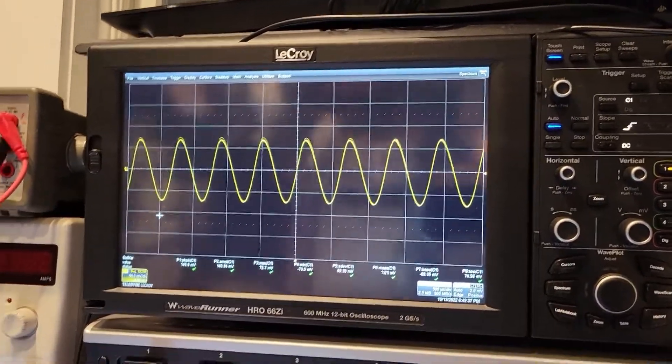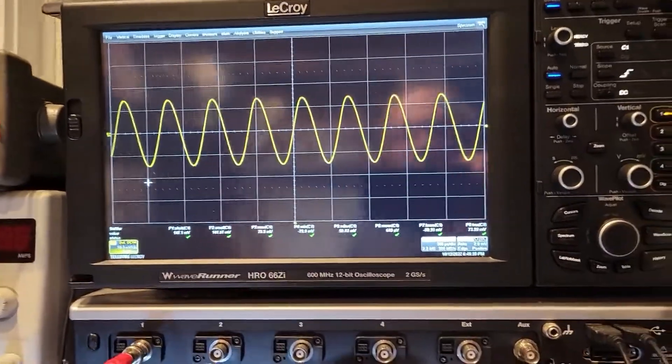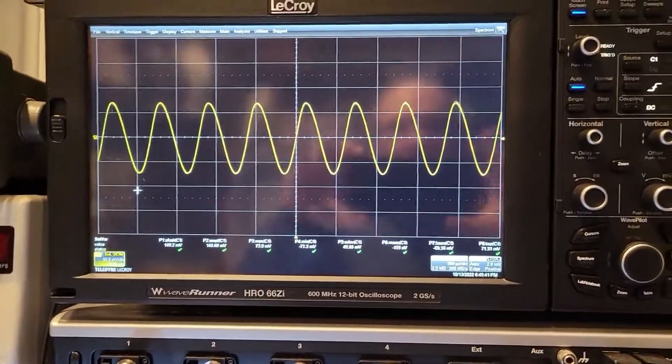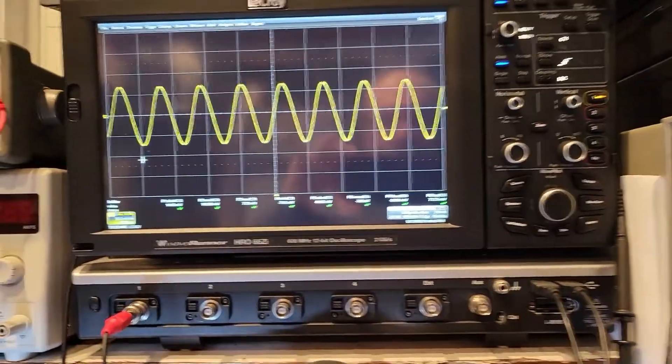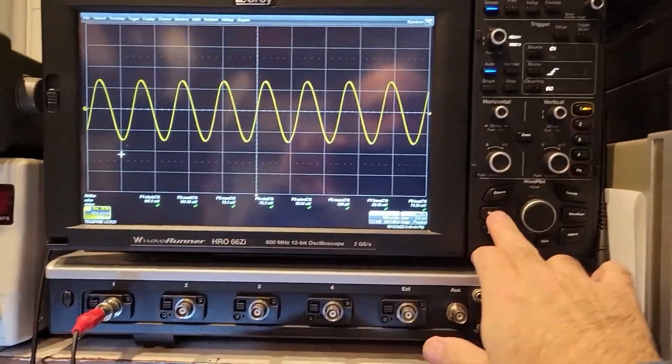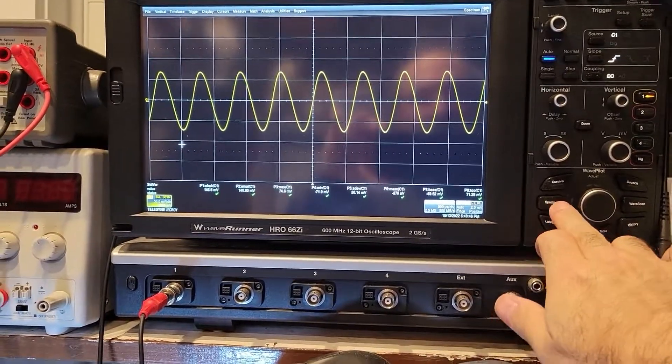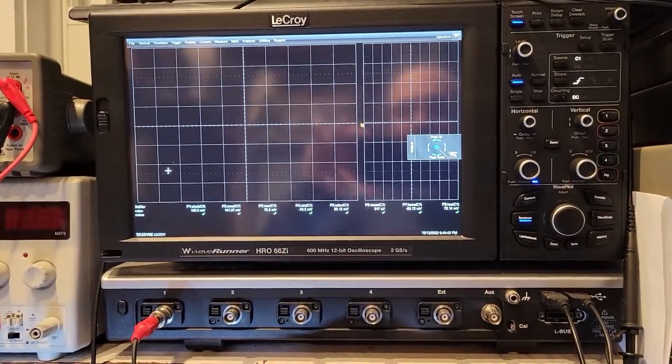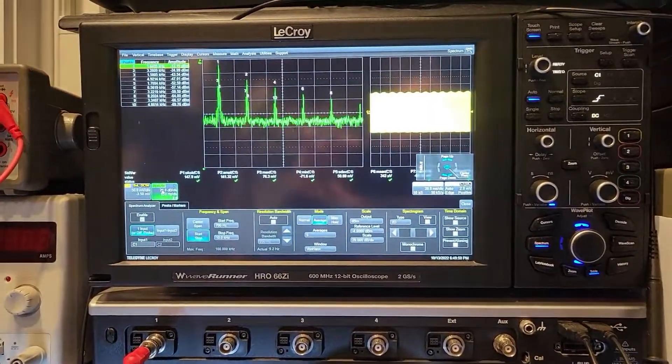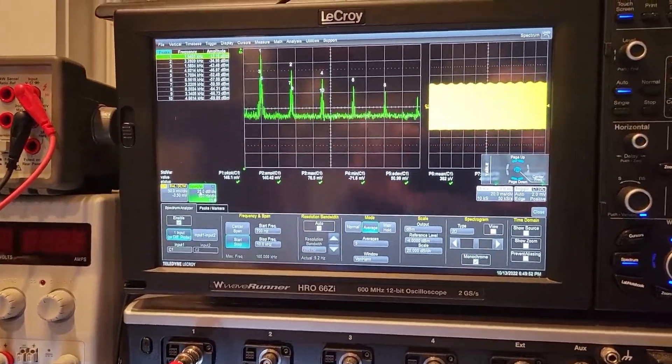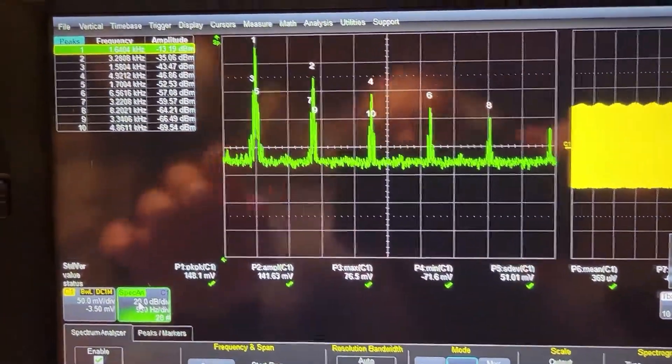And so let's put this in spectrum analyzer mode, which is an FFT fast Fourier transform. Let's see if I do this very infrequently. So let's see if I can get it right. Yeah, pretty good. Worked pretty much off the bat.